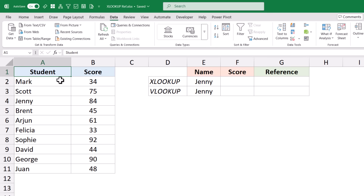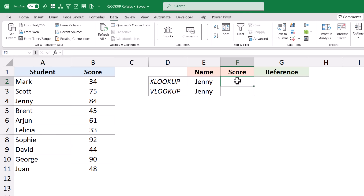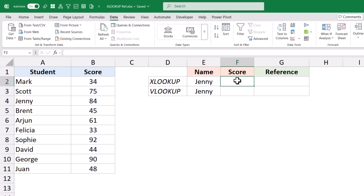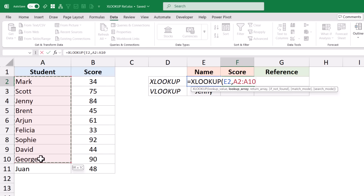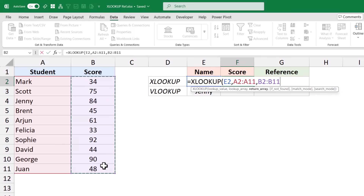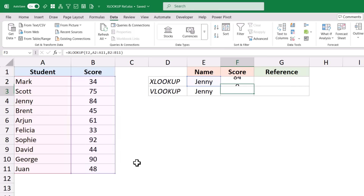Here I have this example where I have student names in column A and their scores in column B. Let's say I have the student name and I want to fetch her score. I can do that using XLOOKUP where E2 is my lookup value, then the range in which I'm looking for the name, and then the column from which I want to return the value. When I hit enter, I get 84.